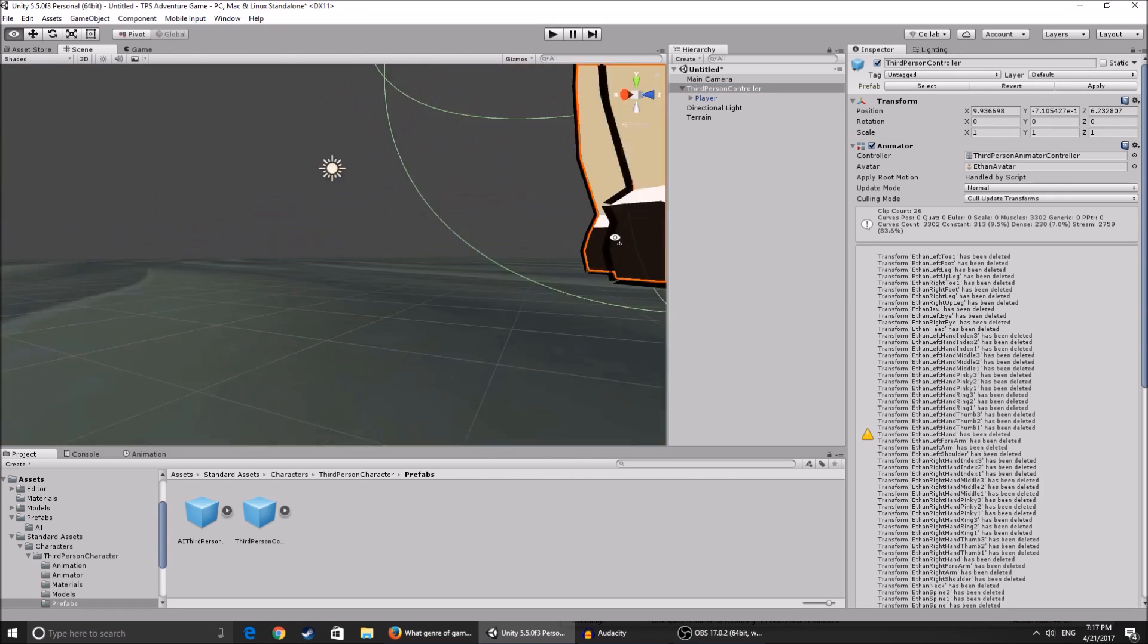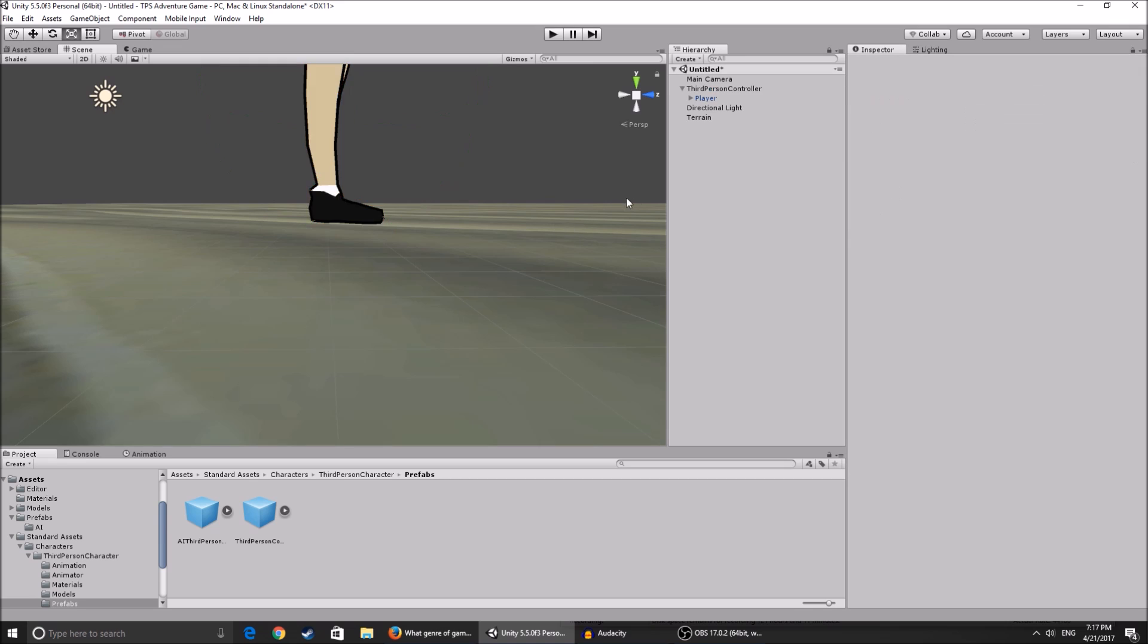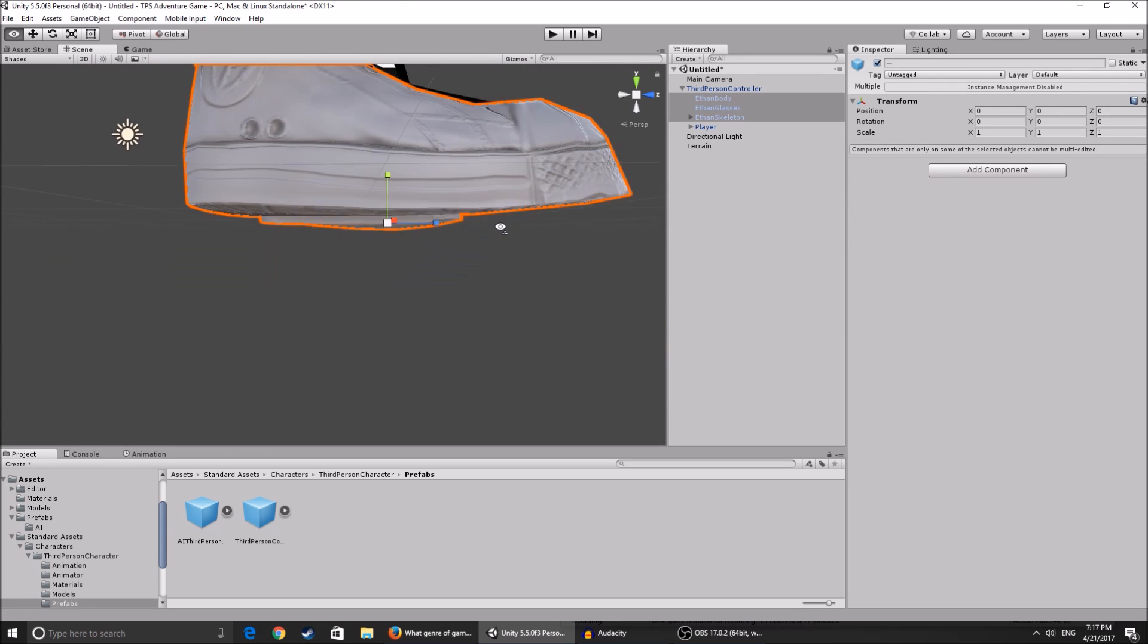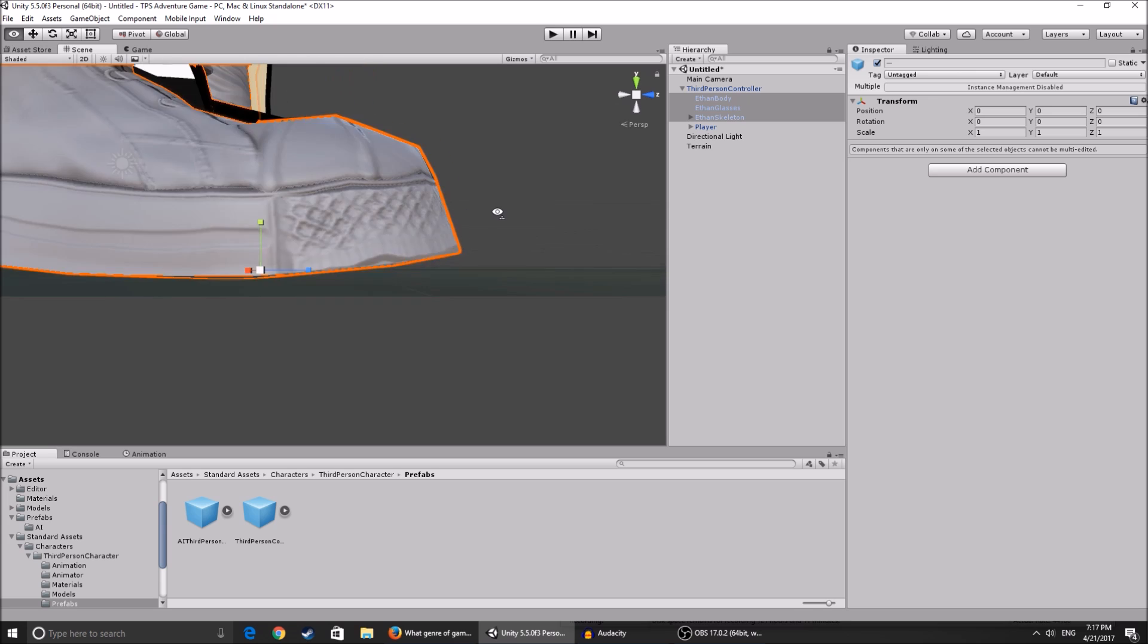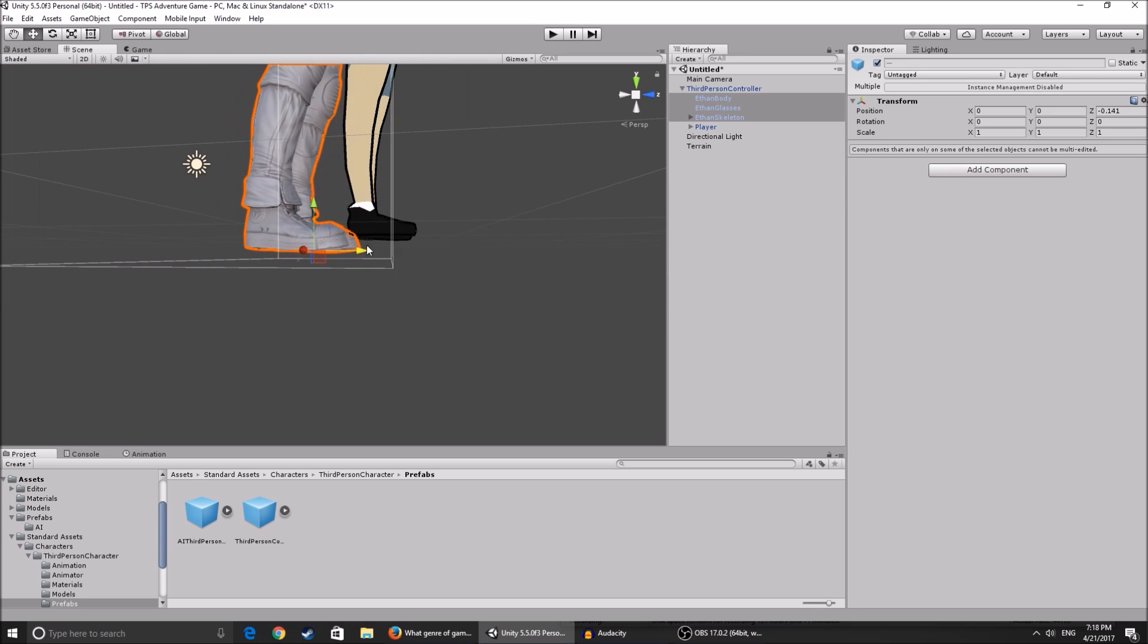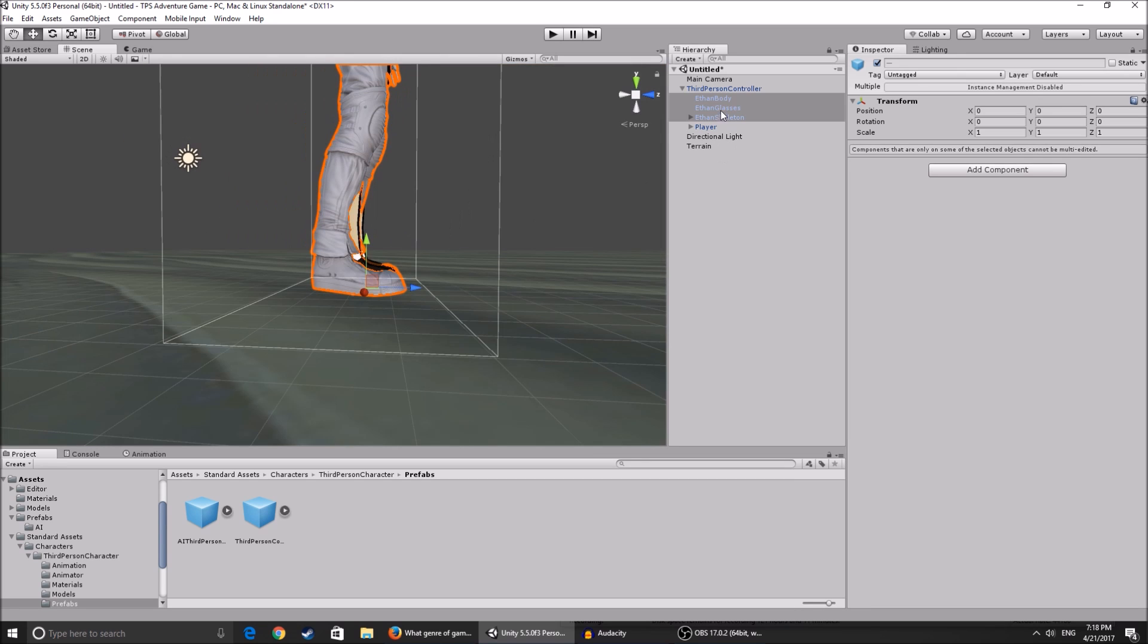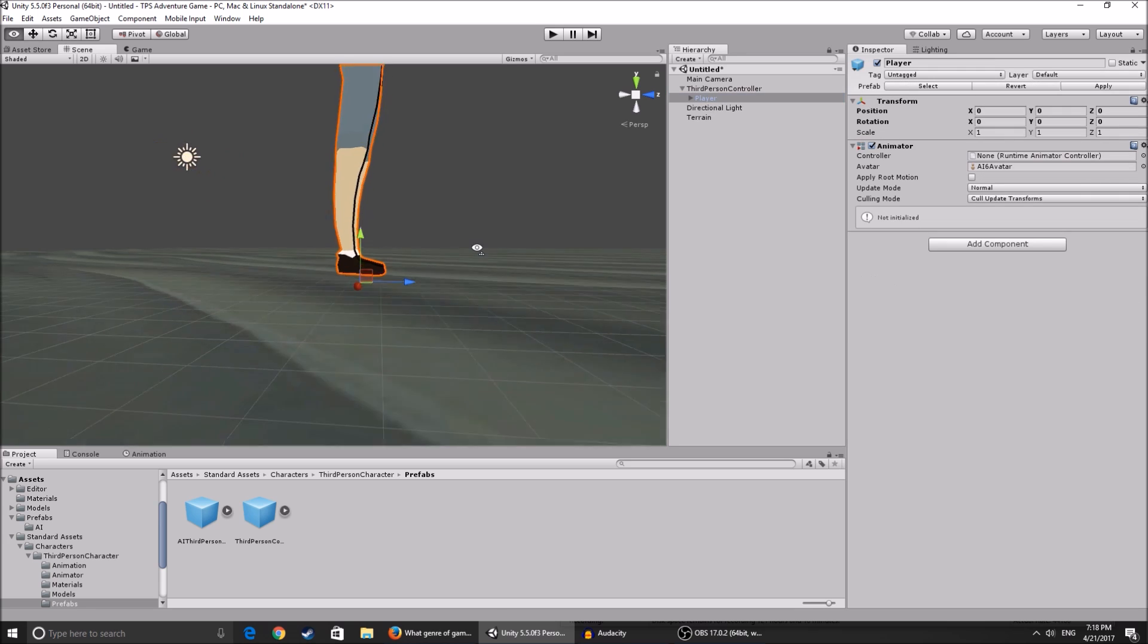Now we're gonna check if our character is on the ground, which she isn't. If I go back you can see that Ethan's legs - the model that Unity has - are on the ground. See, they're on the terrain. So we're gonna have to make our character's legs and feet touch the ground.